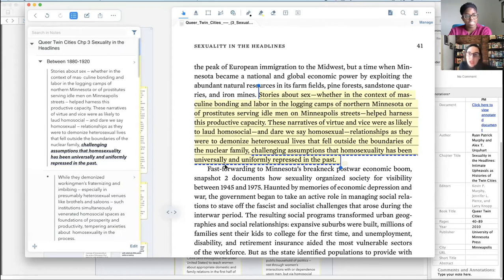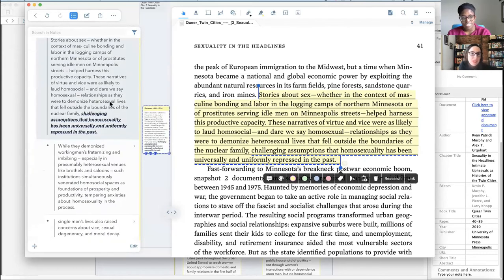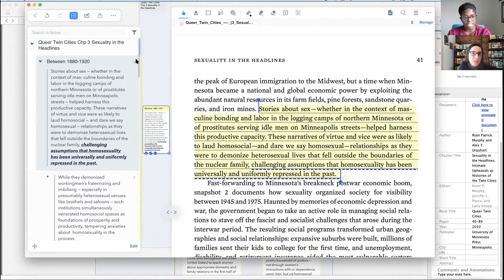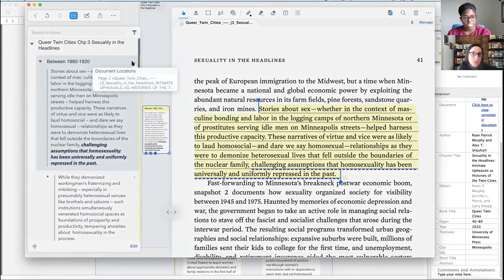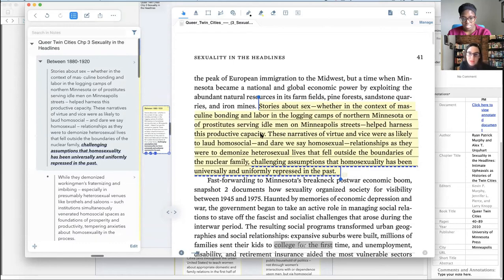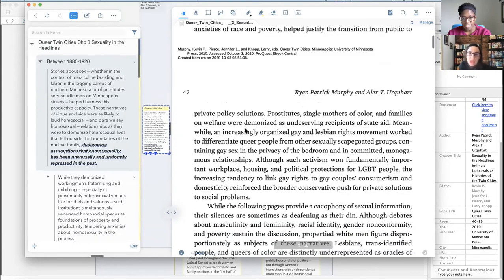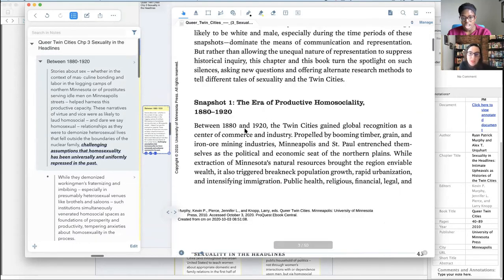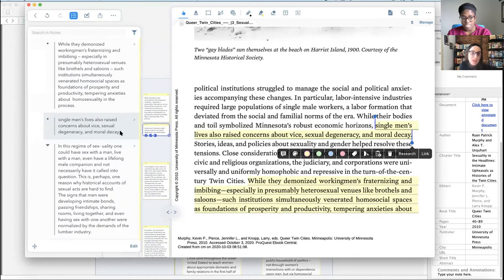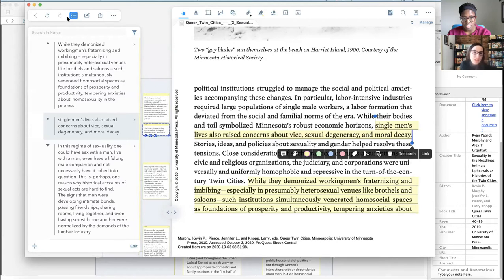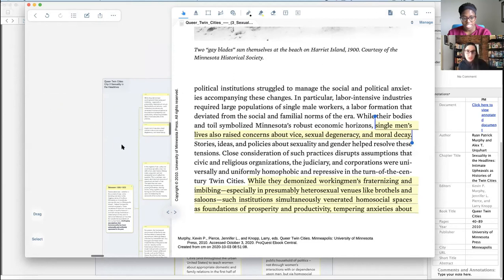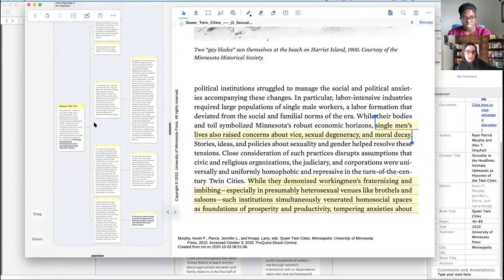Instead of me having to write out, draw a bubble, stories about sex within the context of masculine bonding, page 41, I just made this highlight and it basically populated it into this outline here. Now I think there's also a comment I made here. I made this a few weeks ago so I'm not... Okay, so this is the document location. Exploring is good.